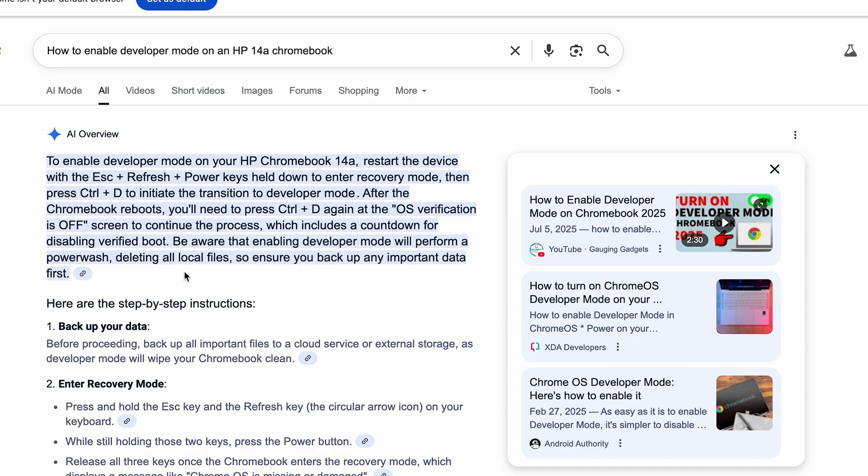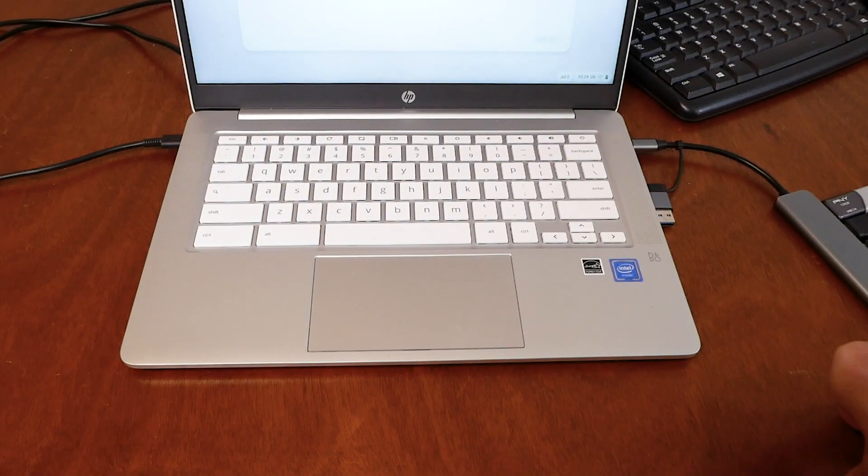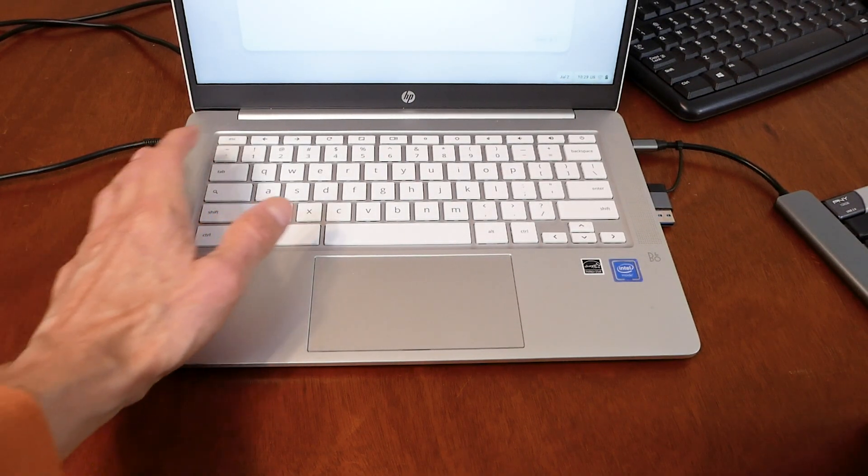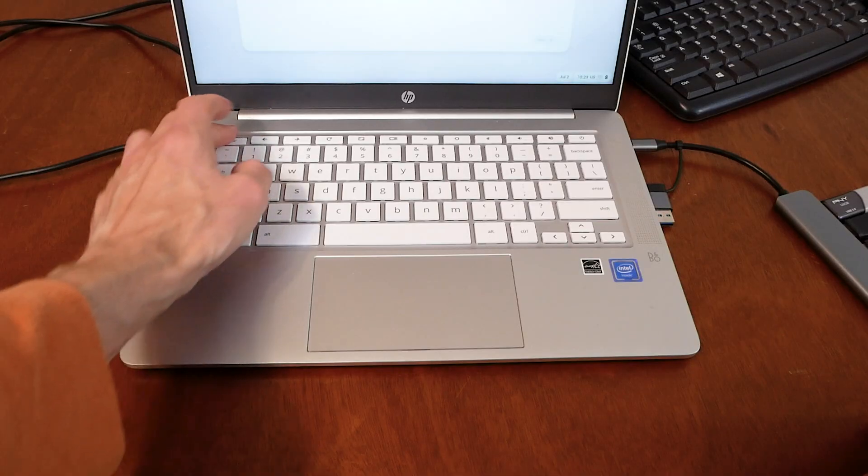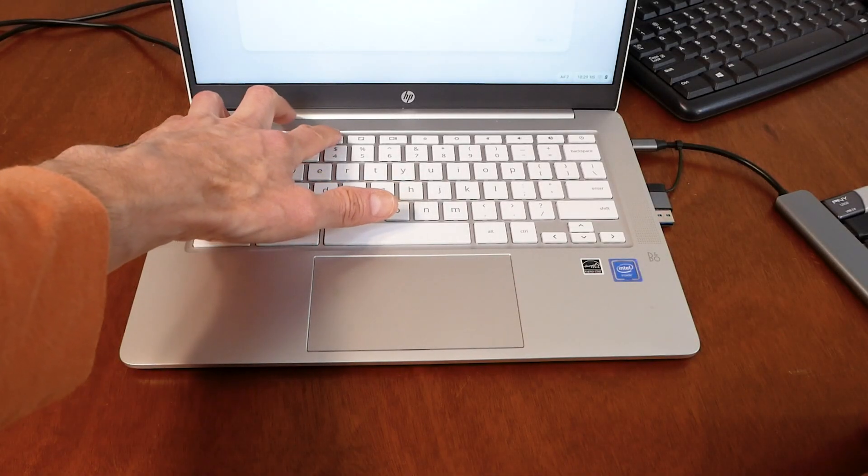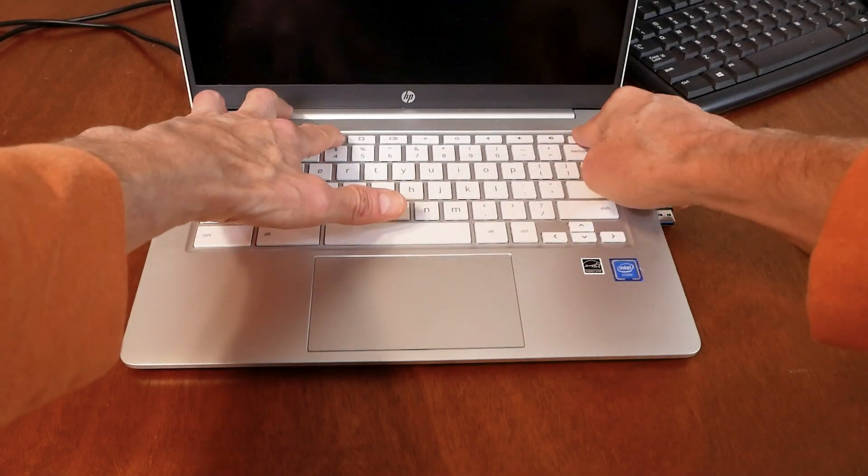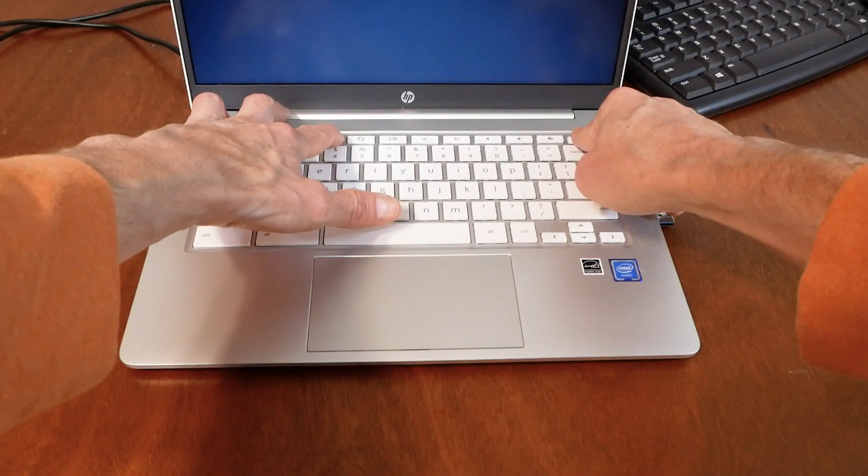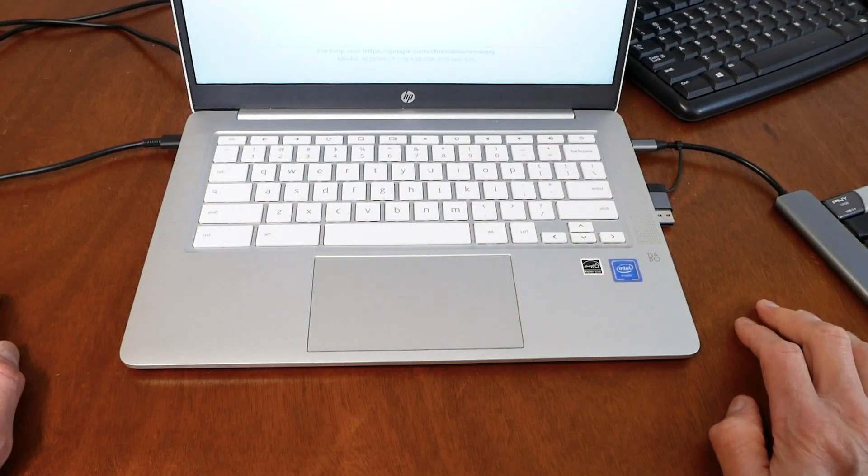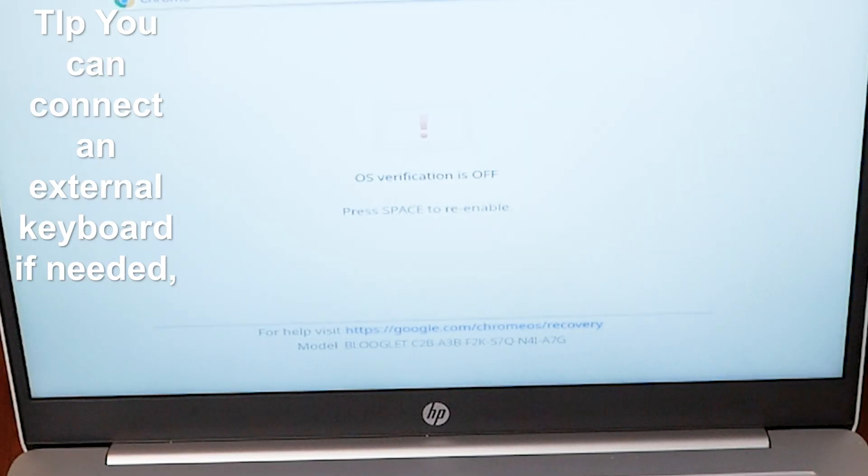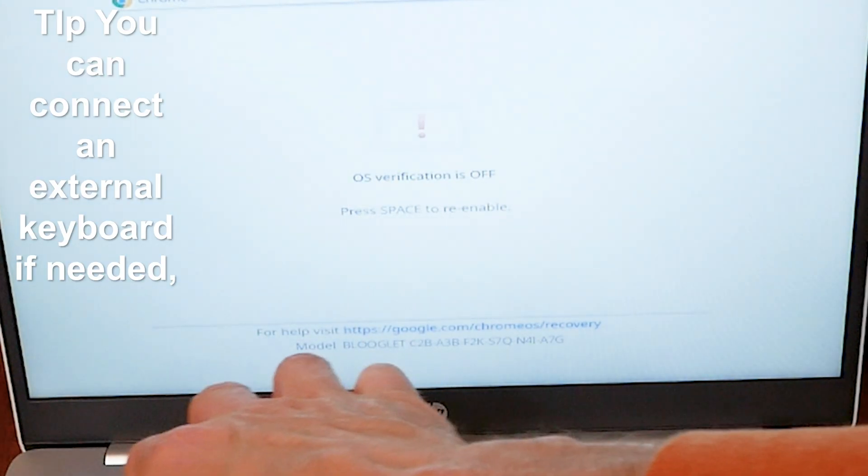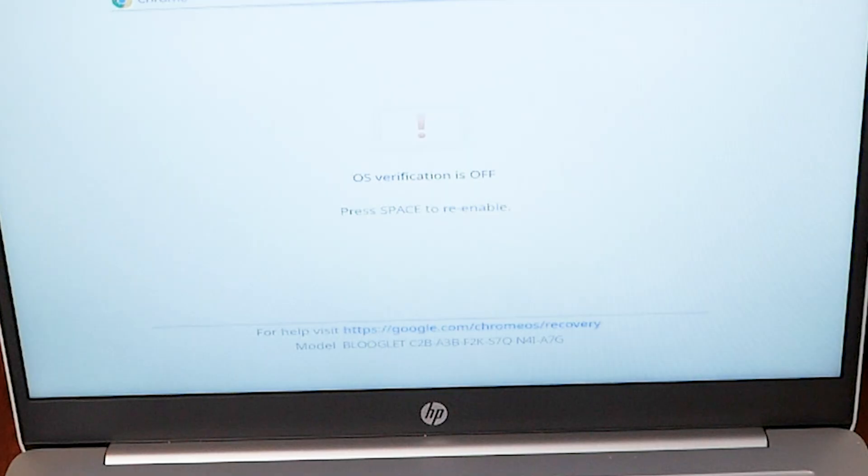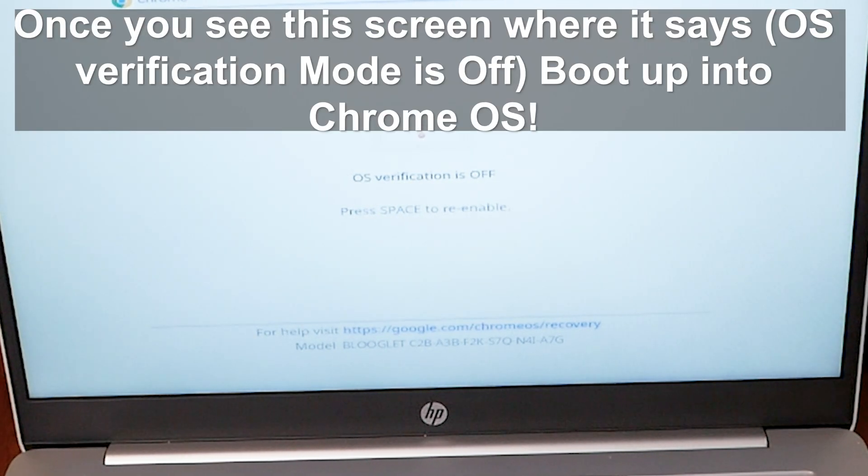Okay, to enter developer mode you're going to have to press the escape key plus the refresh key, which would be this, and the power. And this should get me to the developer mode. So once you've pressed escape and then refresh and power at the same time, get into developer mode, hit Ctrl and D.